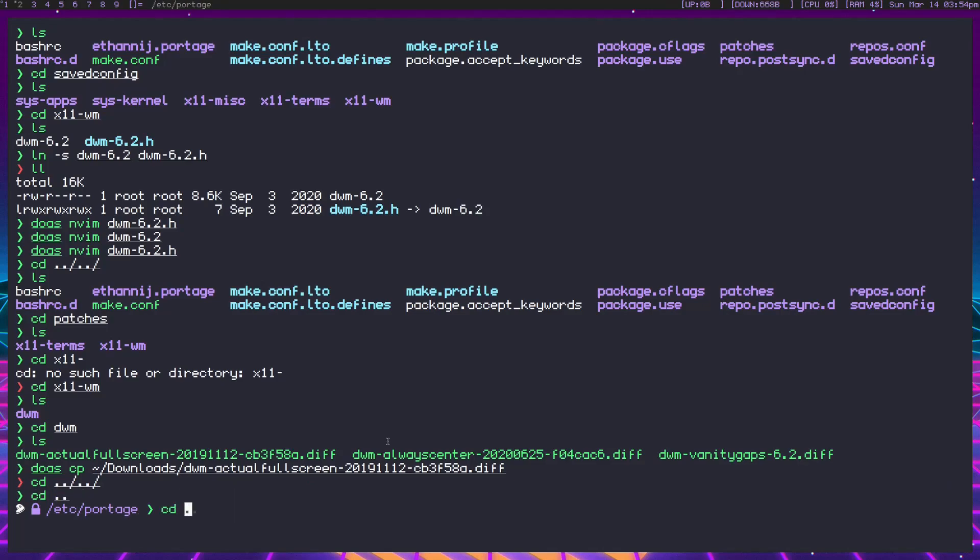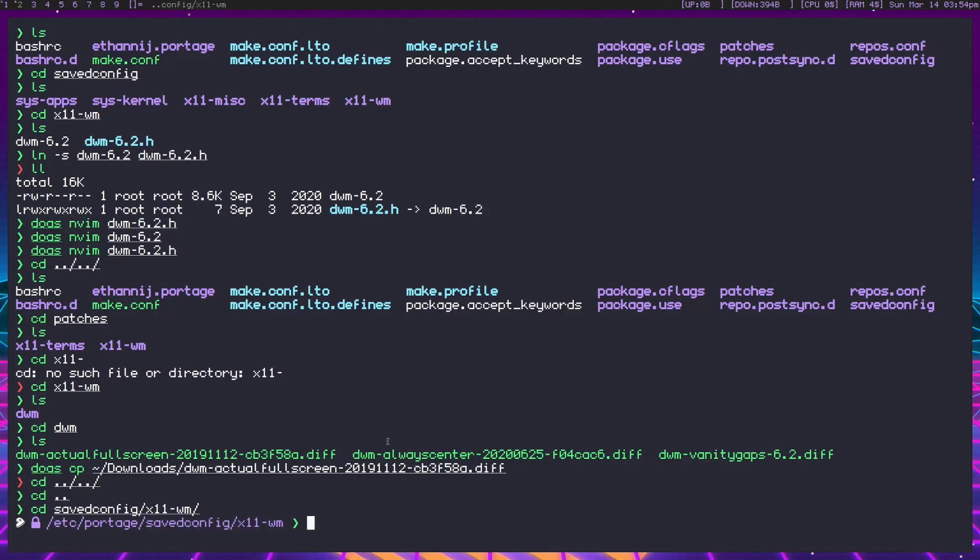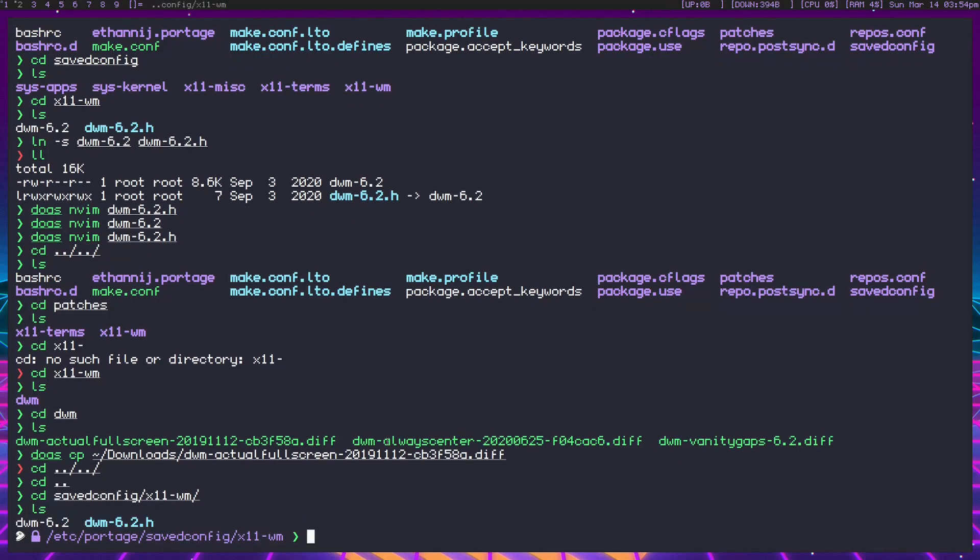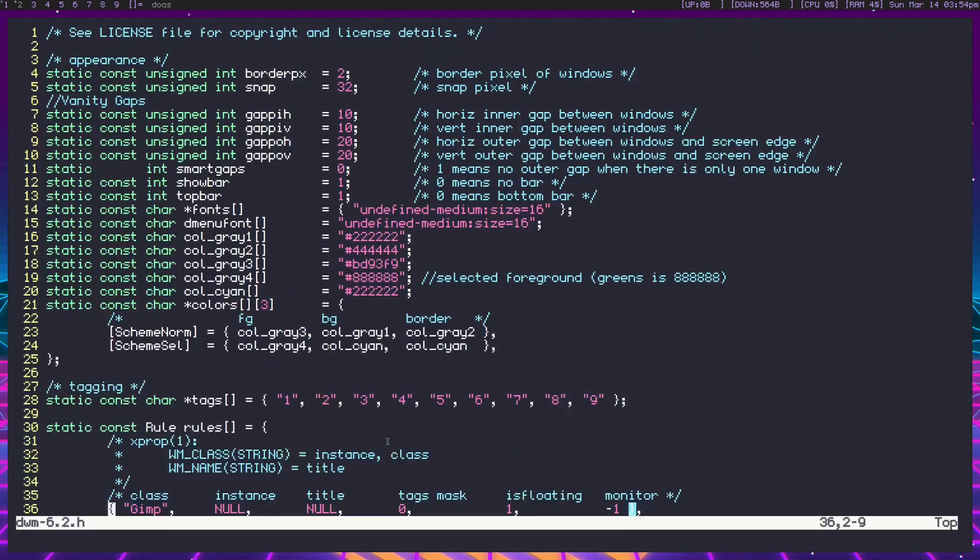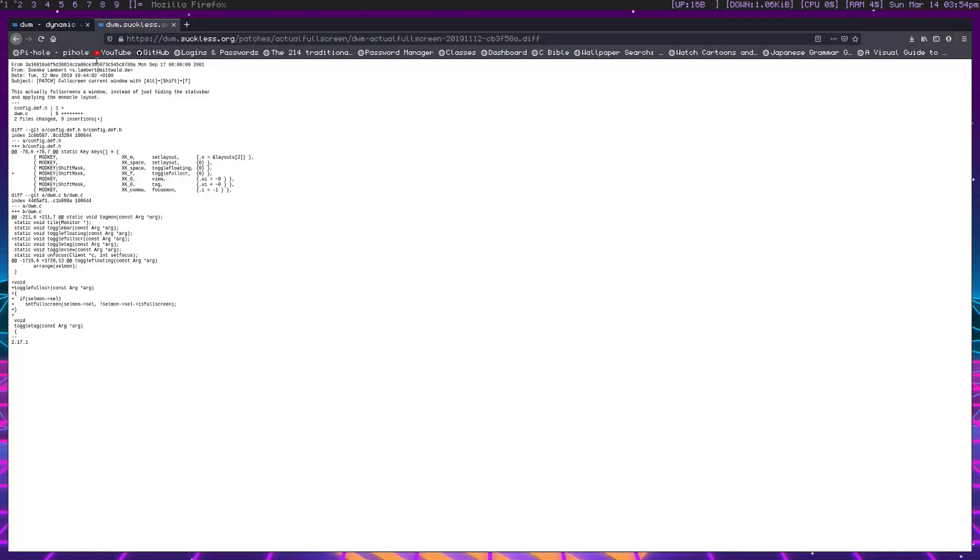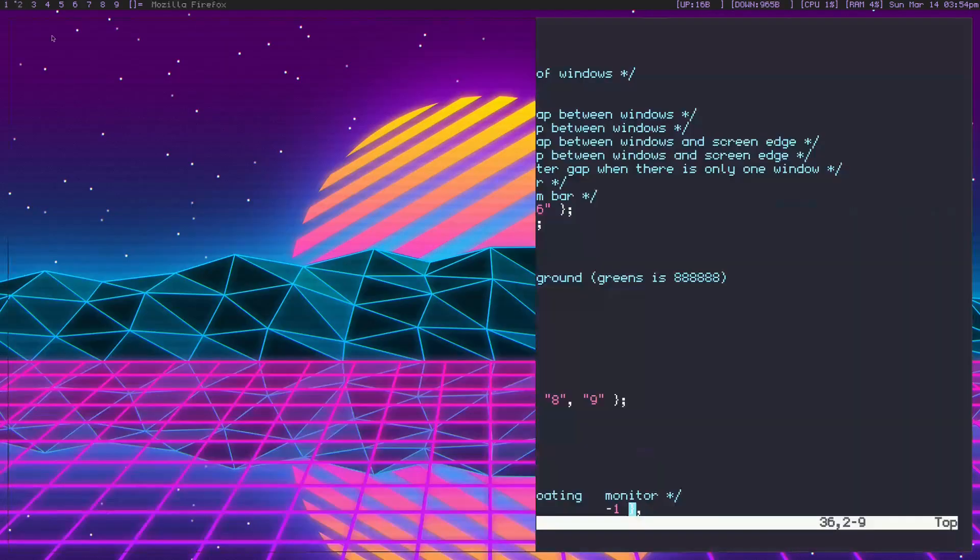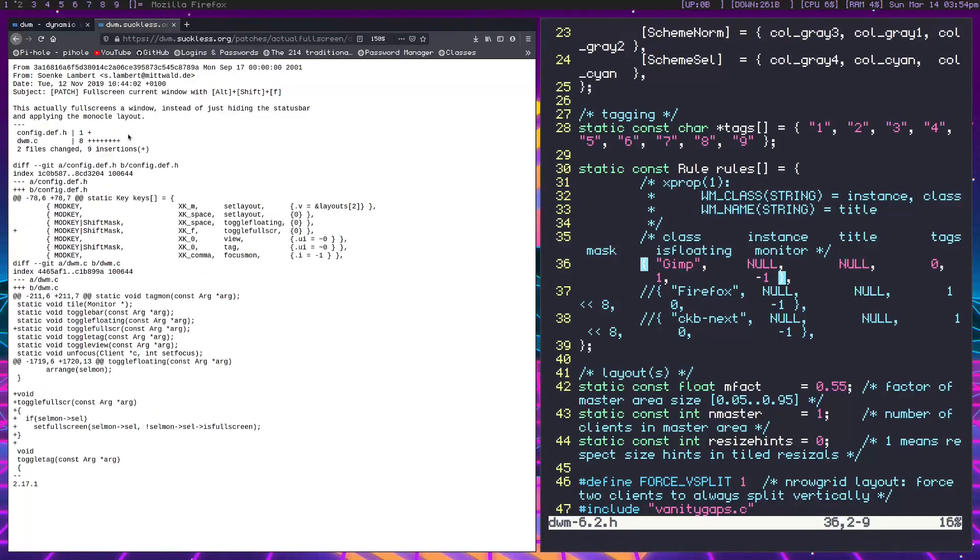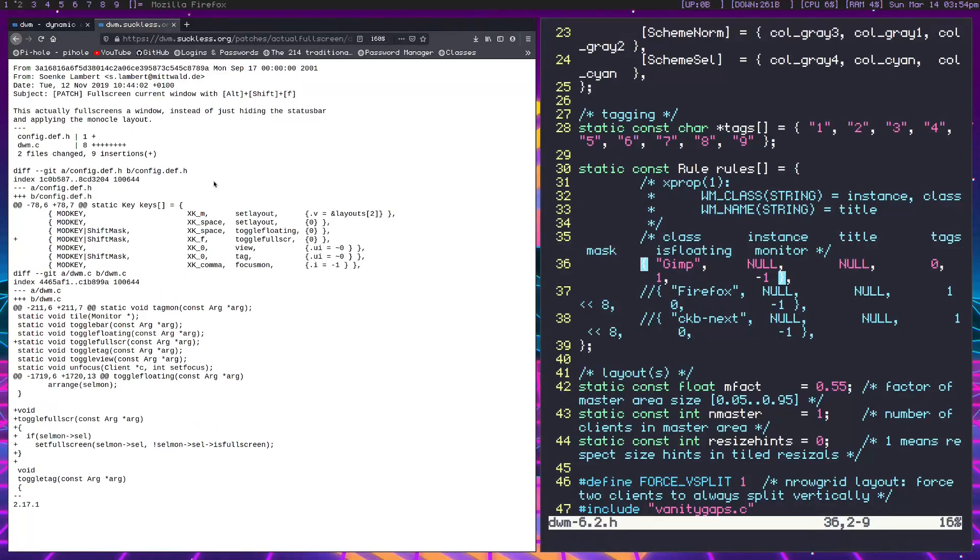Because we're not patching it normally with the patch software, since the source code is all in different spots when emerging through Portage, the config file hasn't been edited in a way that would actually allow this to work. We need to head back into saved config, into x11-wm. Here we have the DWM config files. We have to edit this file. Let me move this over so we can see what's here. Here's how you read this file.